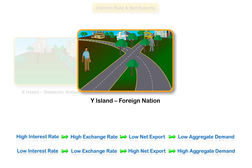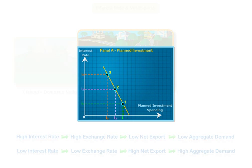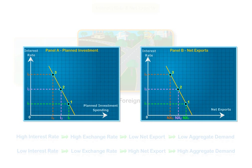We can now use what we have learned about the relationship of interest rates to planned investment spending of both firms and consumers, and net exports — as illustrated in panels A and B — to examine the relationship between interest rates and the equilibrium level of aggregate output, holding investment spending, government spending, and autonomous consumer expenditure constant.